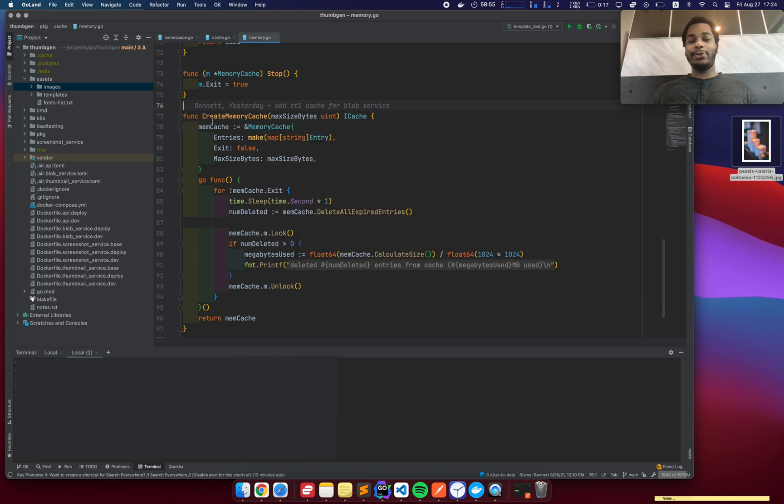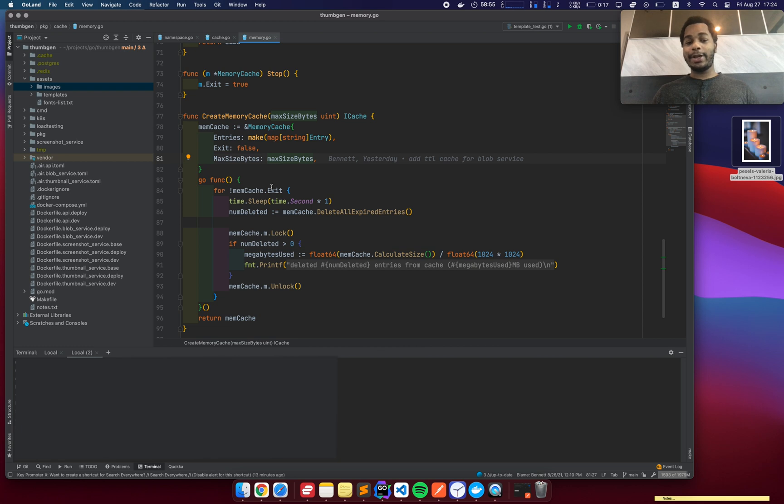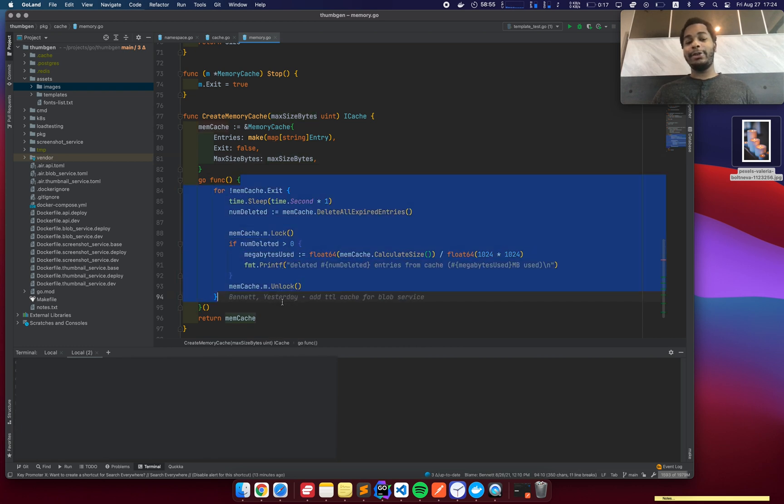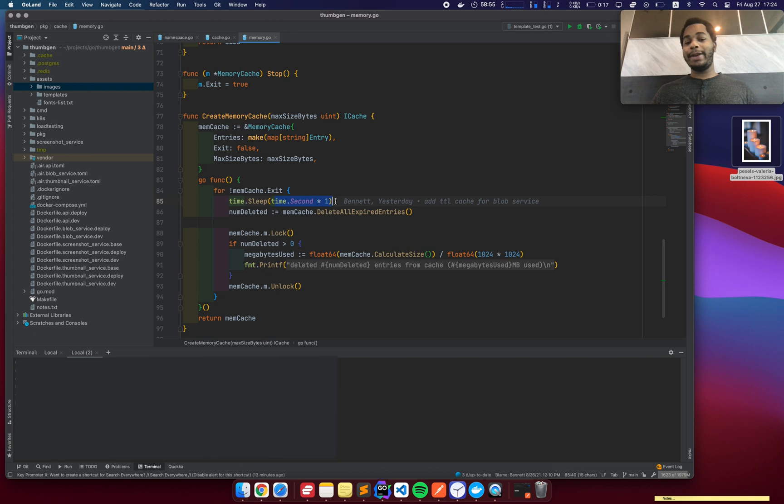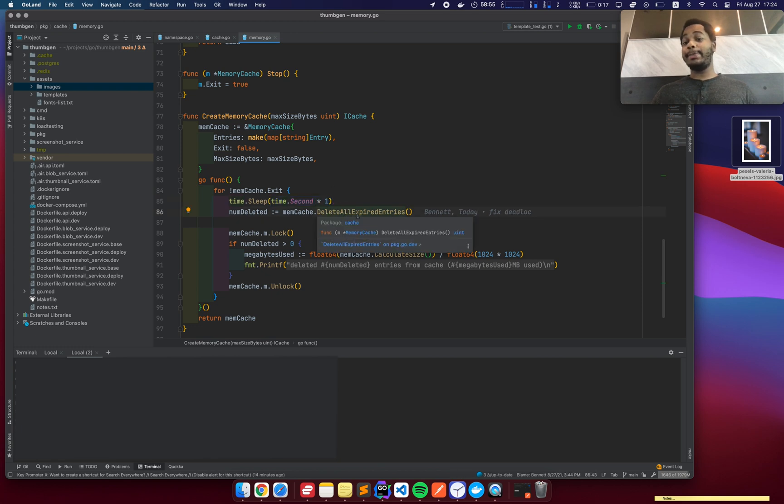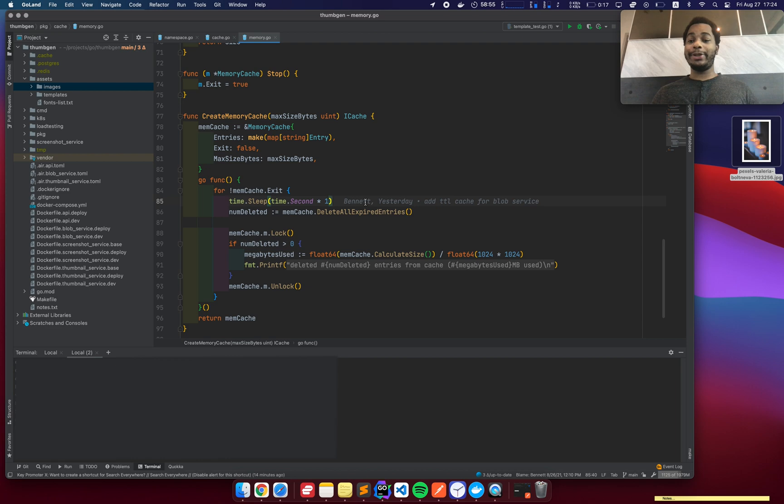So what happens here is when the memory cache is initially created, I can specify the maximum size and all that. But it has this infinite loop running in the background and it's looping every one second and it'll delete any expired key. And this is what helps to clean up the cache and make sure that we don't run out of memory.